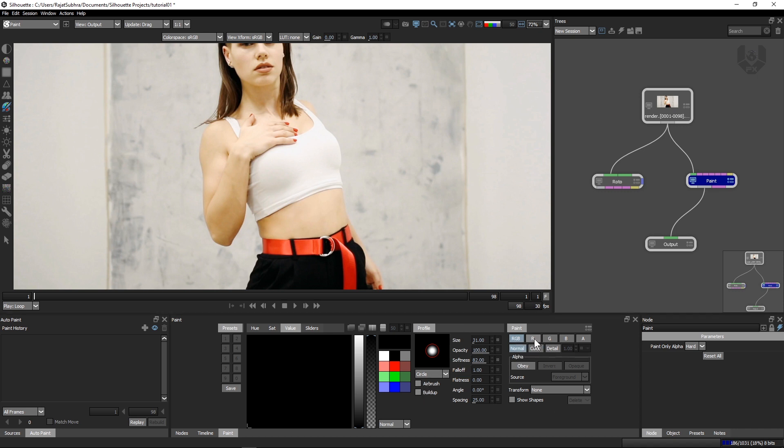These are the options which are most important. This is RGB, red, green and blue, alpha, normal color details. These are the options we'll be using for paint purpose. The tutorial will be coming very soon in detail. After that, there's the alpha portion.